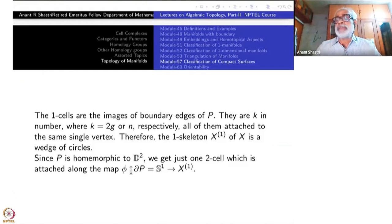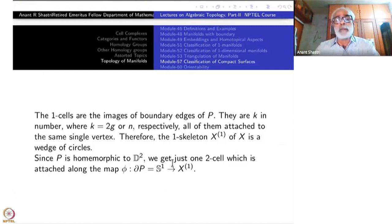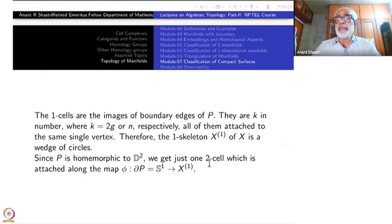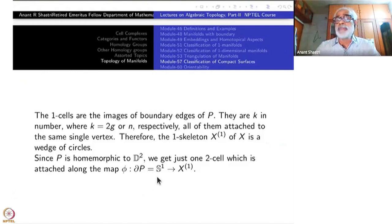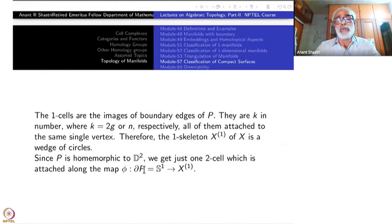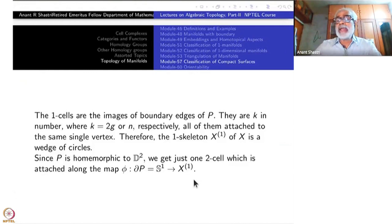Since P is homeomorphic to D², and its boundary is homeomorphic to a circle, we get just one 2-cell, namely the image φ(P), which is attached via the attaching map φ restricted to the boundary of P. The boundary of P can be identified with S¹ and the whole thing maps to X₁, because X₁ is actually a quotient of this boundary of P. Restricting the quotient map to the boundary of P gives the attaching map for the 2-cell. So this describes the CW structure used in both methods.